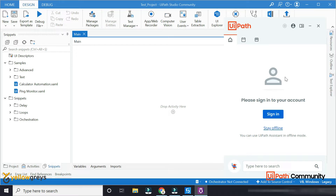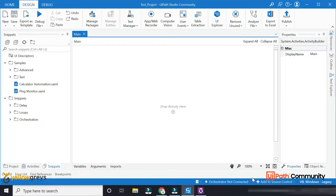We will connect to our UiPath. First time, you will install the UiPath. You will need to install the UiPath.